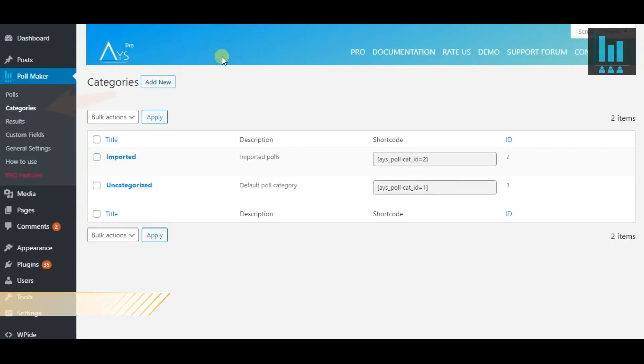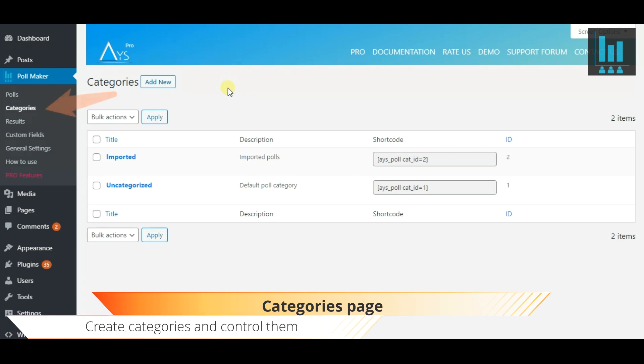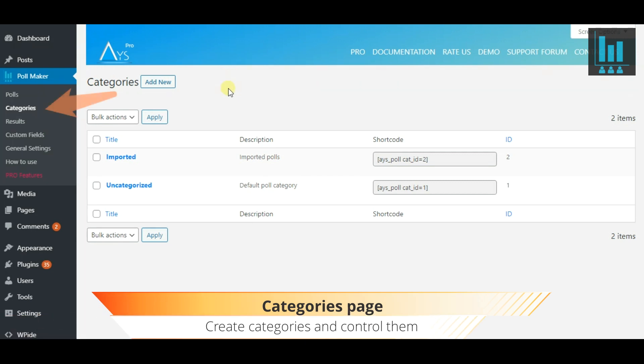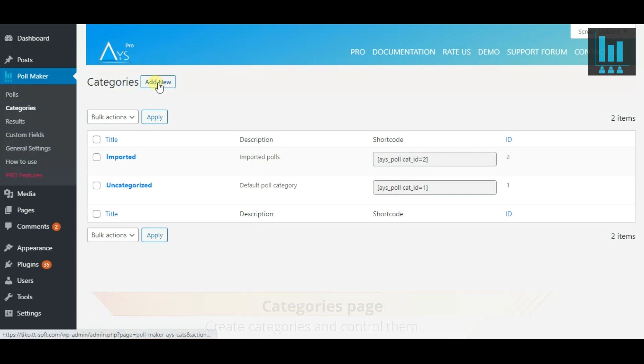Now let's move on to the Categories page. Here, add new categories for your polls.